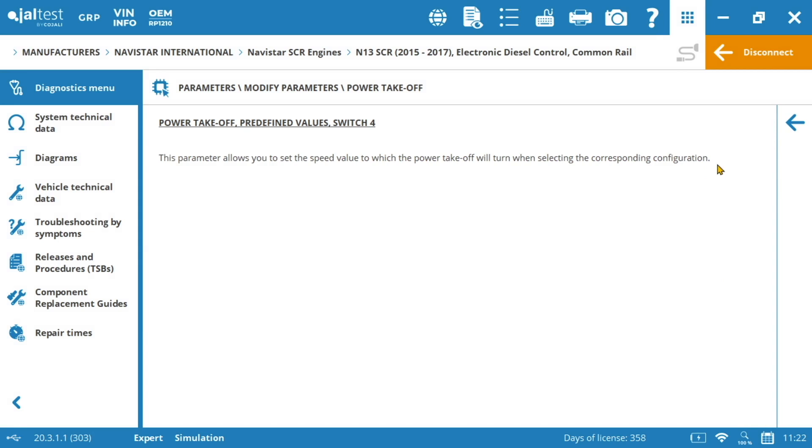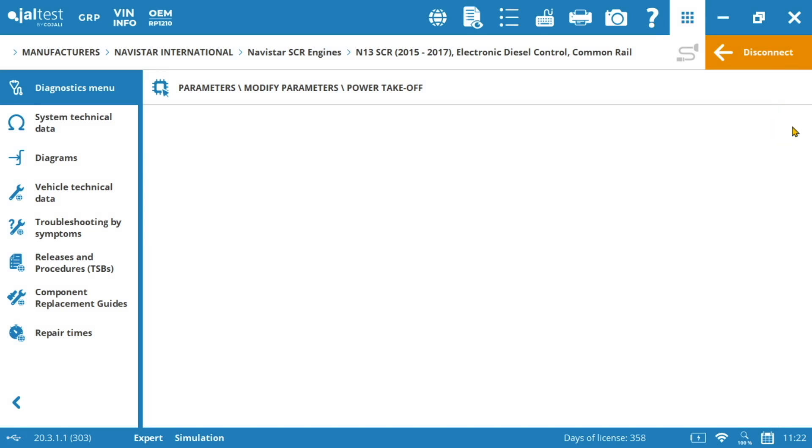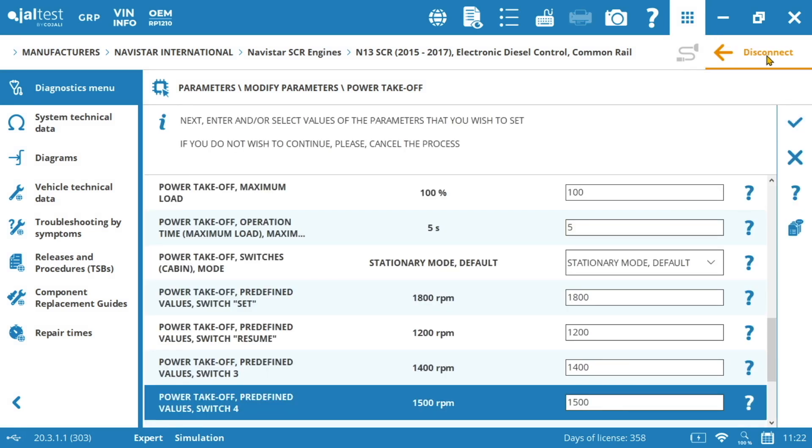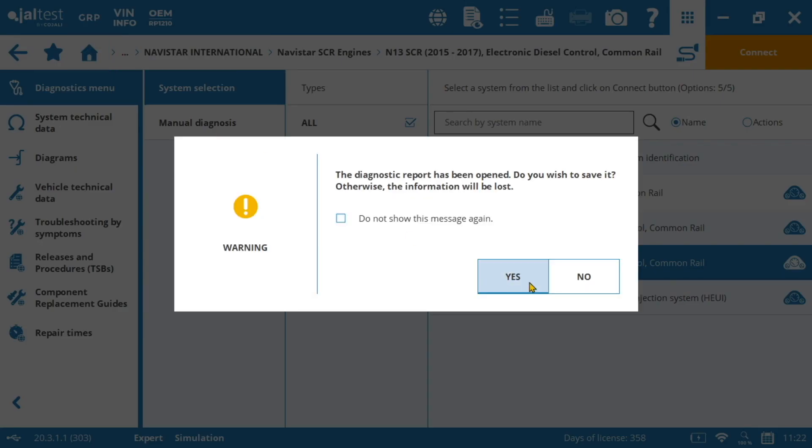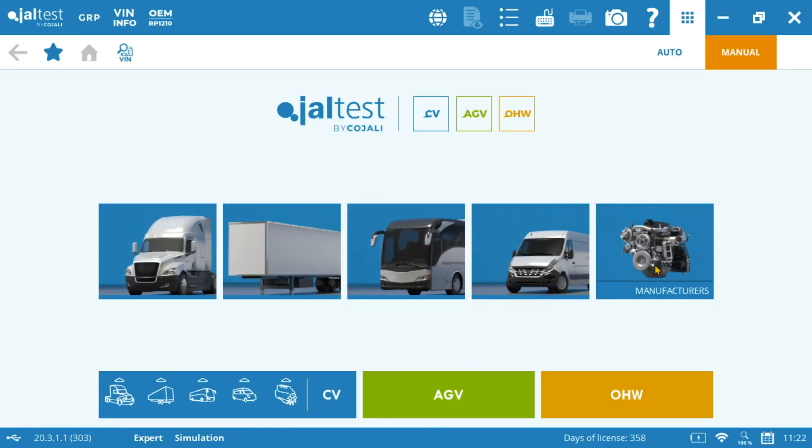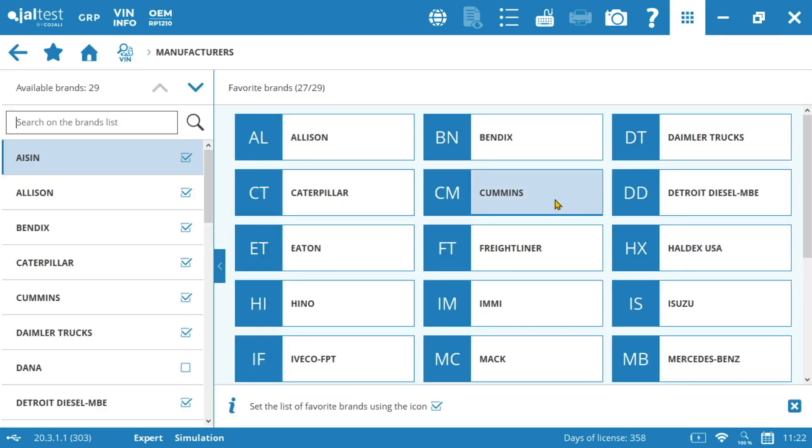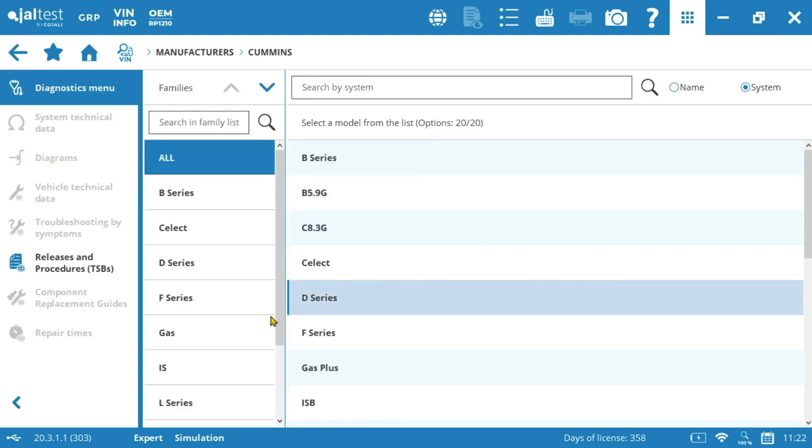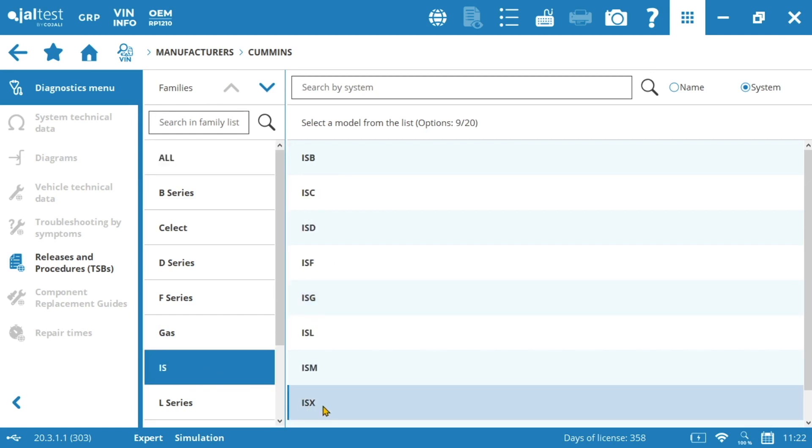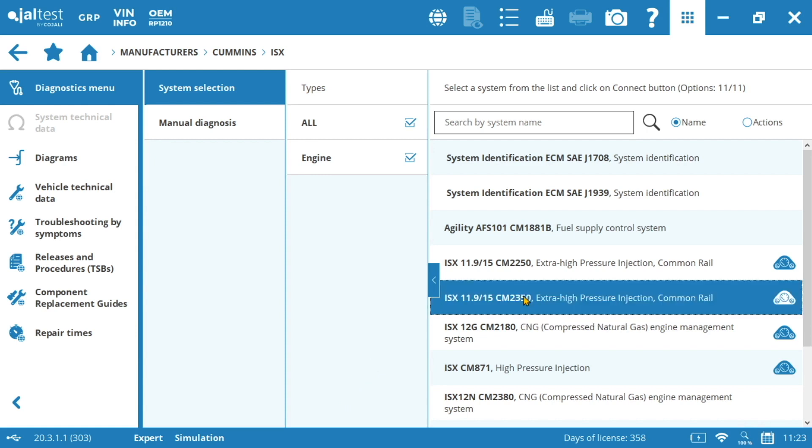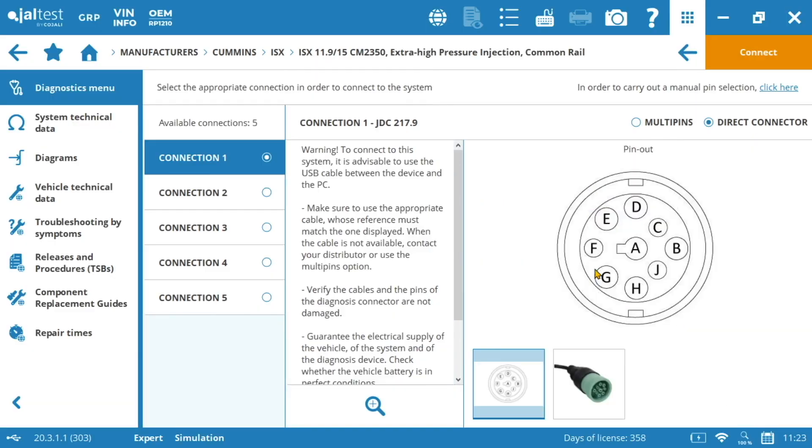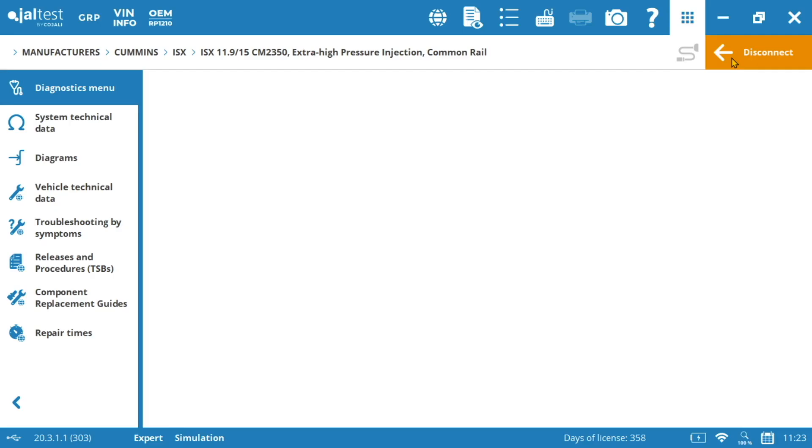So let's switch now into Cummins and see some more examples. For example I'm going to pick the ISX 11.9 15 CM 2350 and we are going to see that the setting possibilities of this manufacturer for the PTOs are also huge. So in order to do that first of all I'm going to disconnect from the Navistar engine then we'll go to the main screen in Jaltest, click on manufacturers, pick our make Cummins and then select the family in this case ISX. And finally the engine model we want to work with, in this case this one. Then we will connect, we will select the connection type and we'll access to the engine menu.